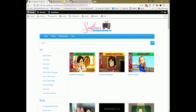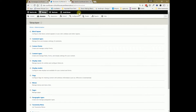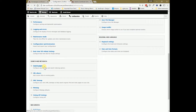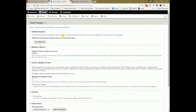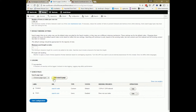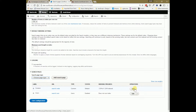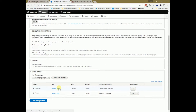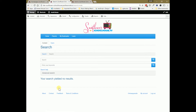First, let's talk about how to create the search results page. You create it under Configuration, then scroll down to Search Pages. Make sure the site has been indexed, and then add a new page for content or users. Give it a URL and you're good to go — for example, I have one here at search/node, and you can configure it from there.